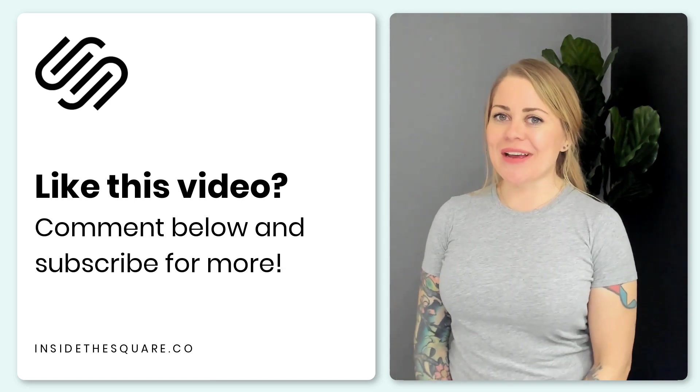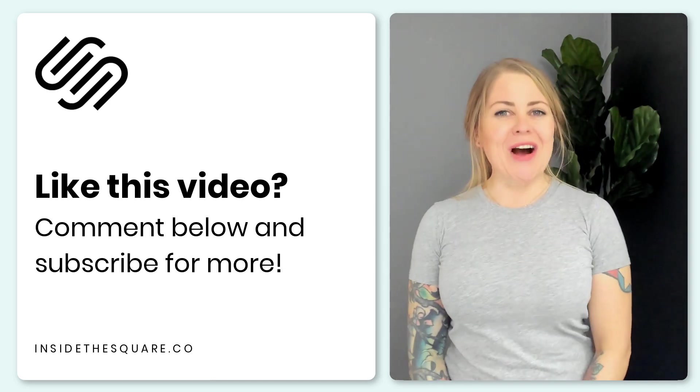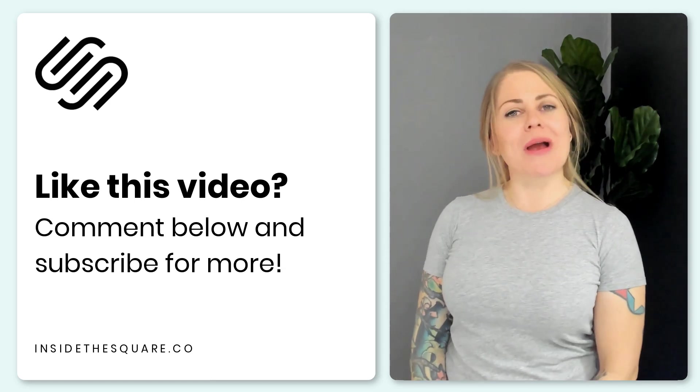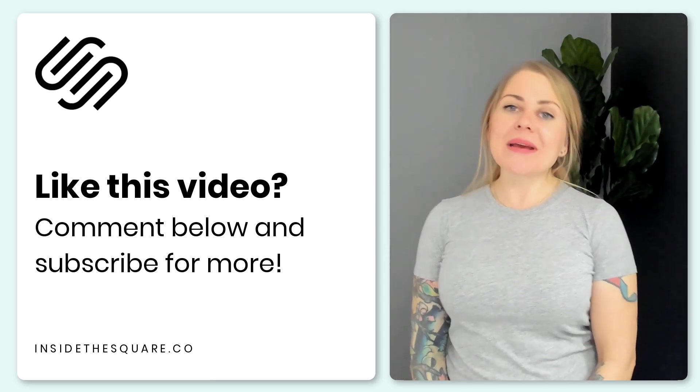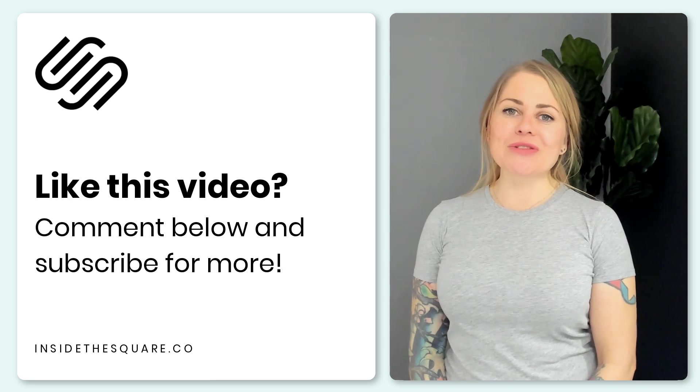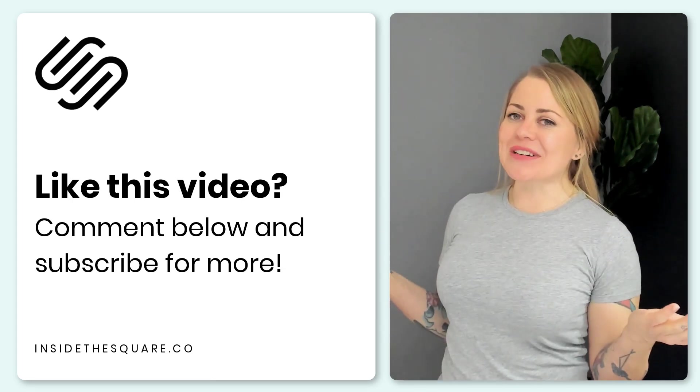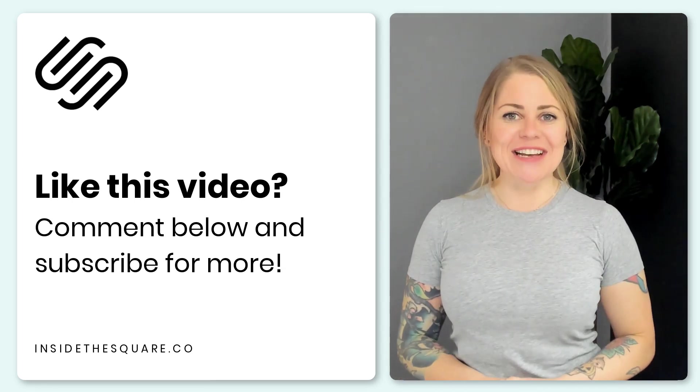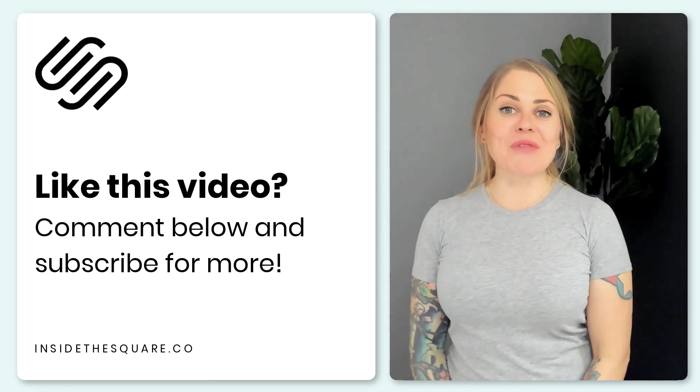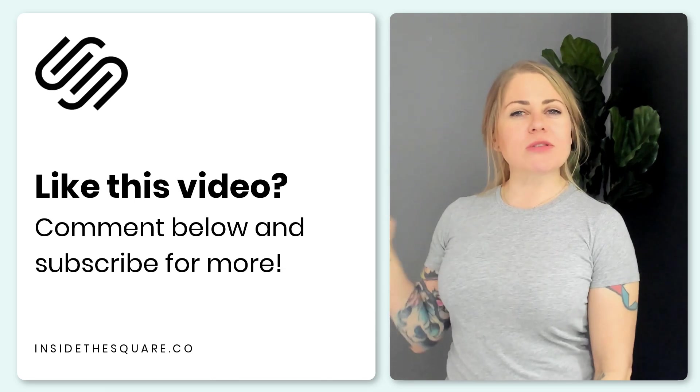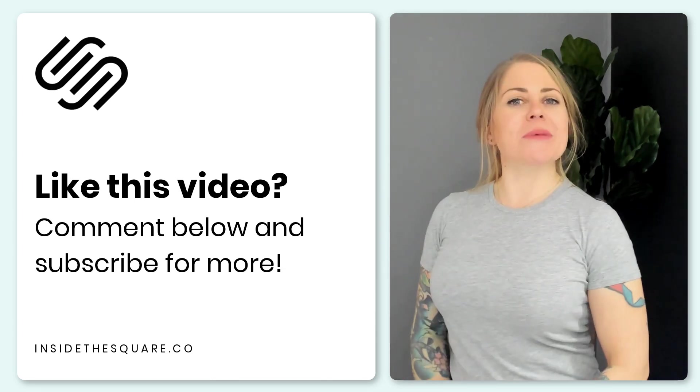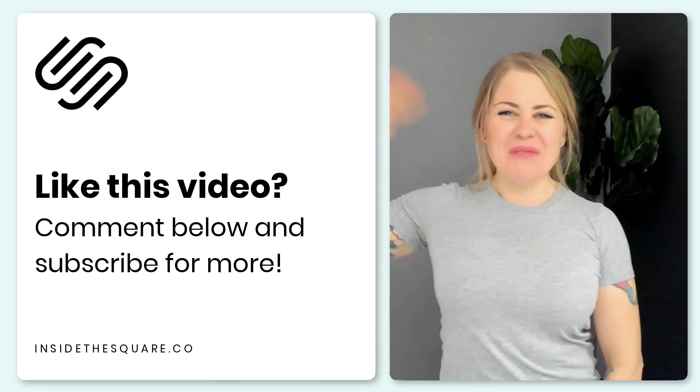I hope you enjoyed it. Give me a like and a comment if you did and definitely subscribe to my channel because I post a brand new tutorial every single week and I want to make sure you catch the latest. Thanks again for watching and most importantly have fun with your Squarespace website. Bye for now.